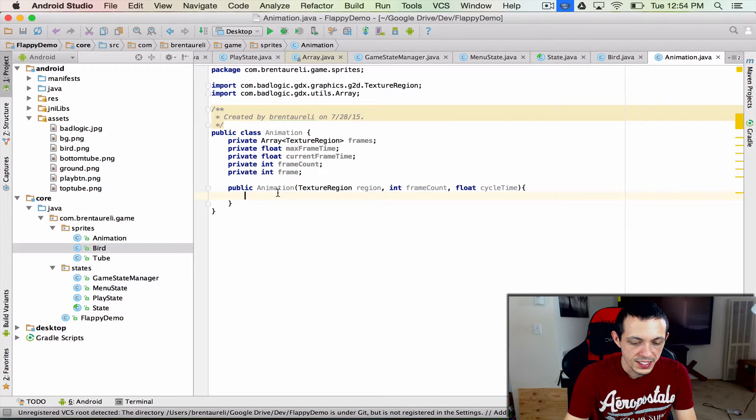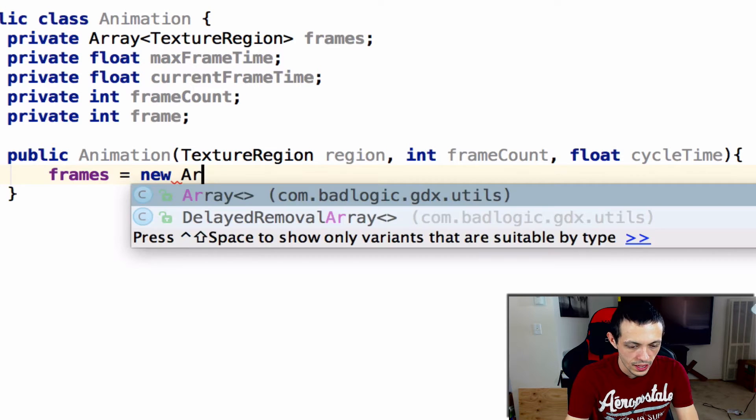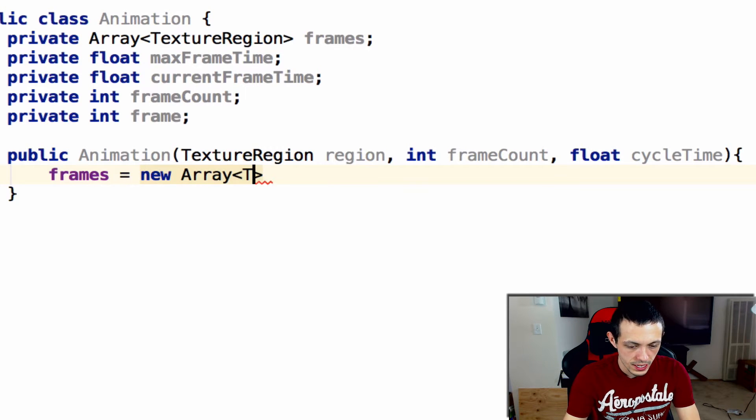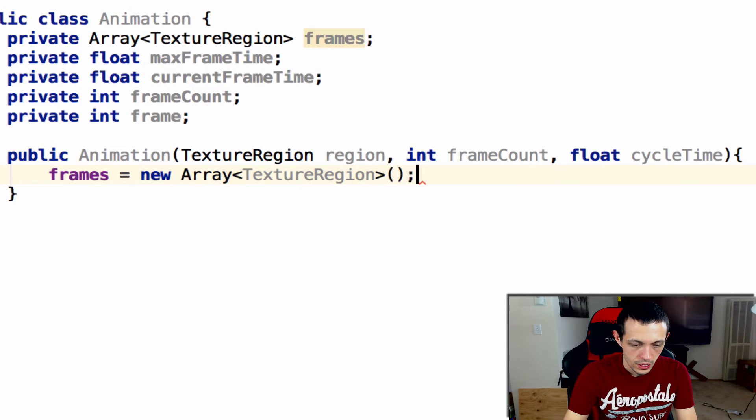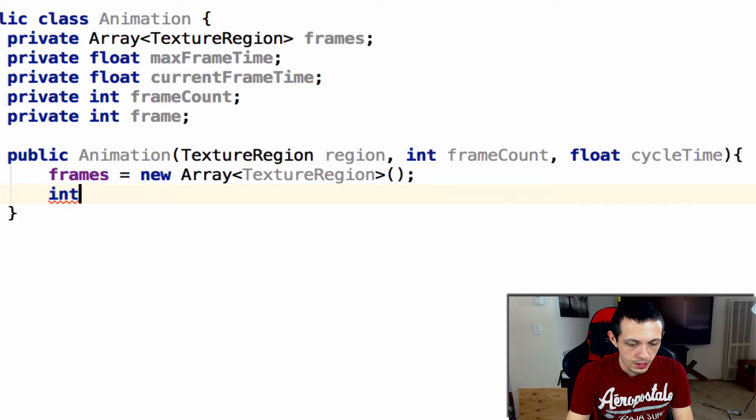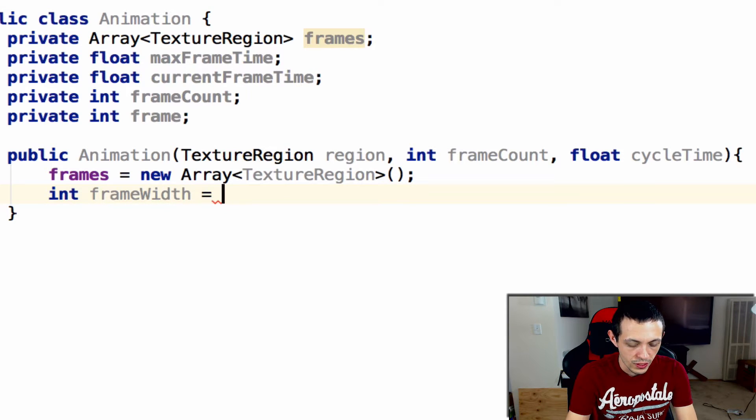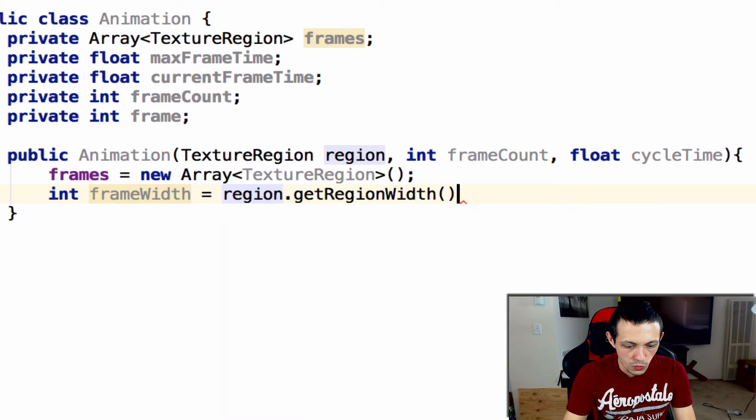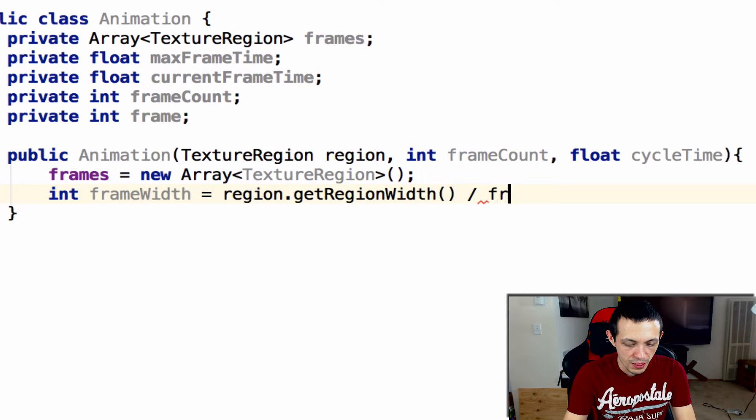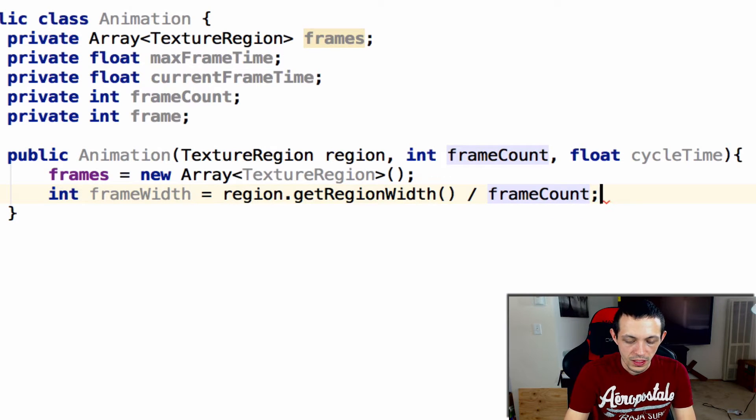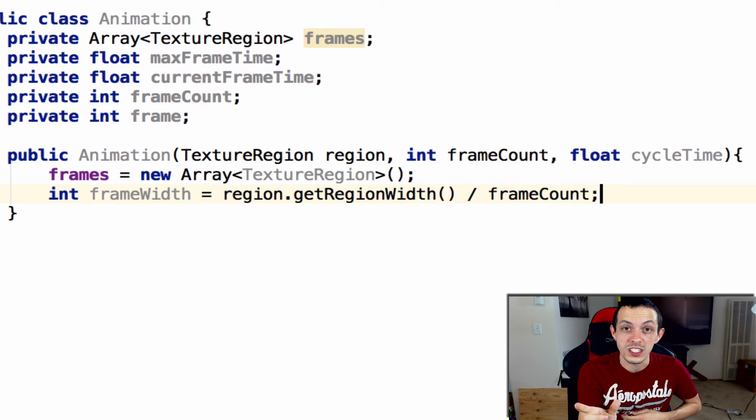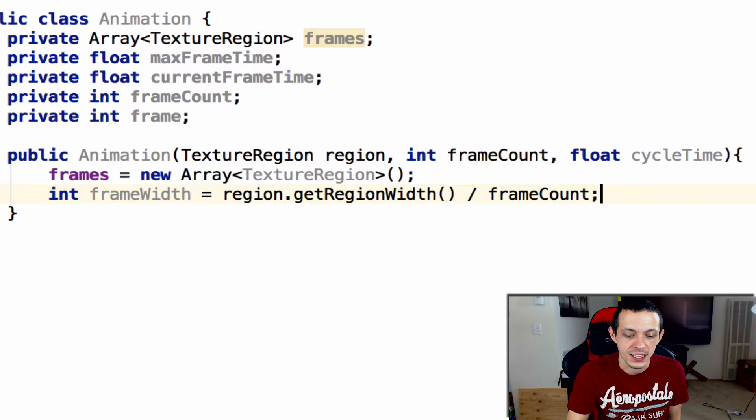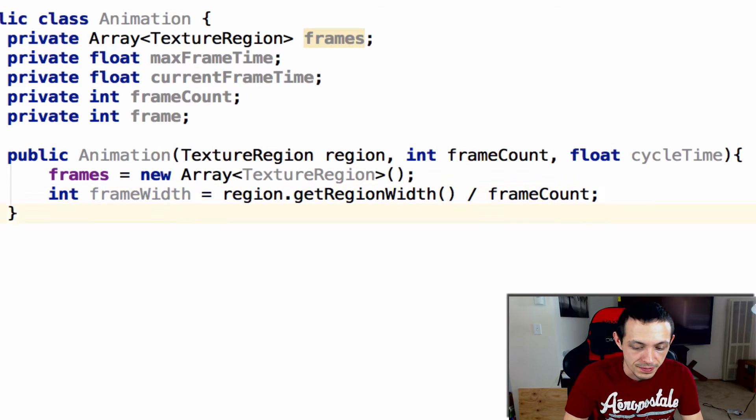Let's set up a couple things here. Frames equals new array of texture region. Next we're gonna set up a variable frameWidth that equals region.getRegionWidth divided by the frameCount. So if there's three images that are all 16 pixels, the total would be 48 divided by 3 which is 16, so we want just the width of a single frame.